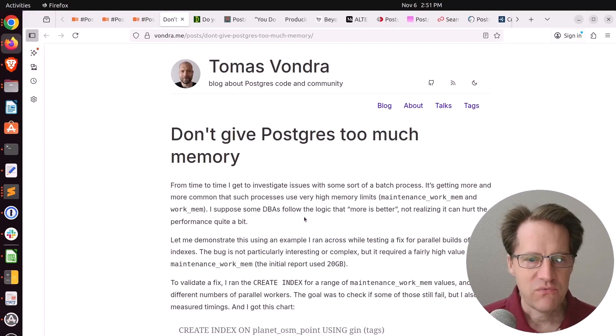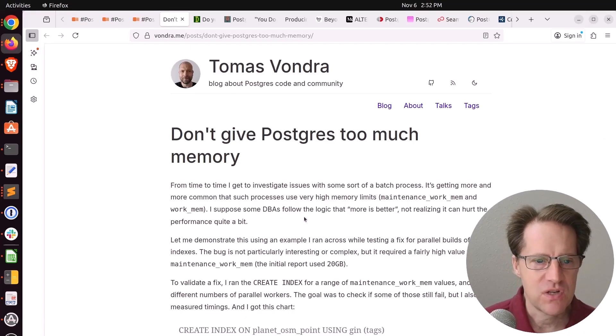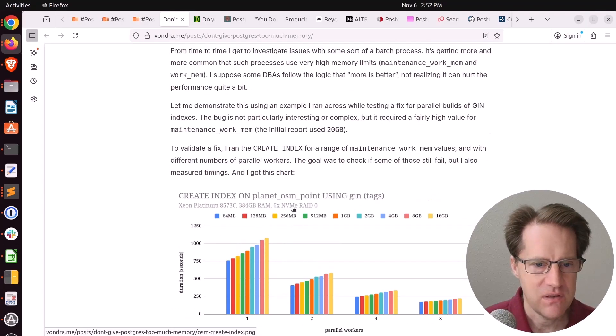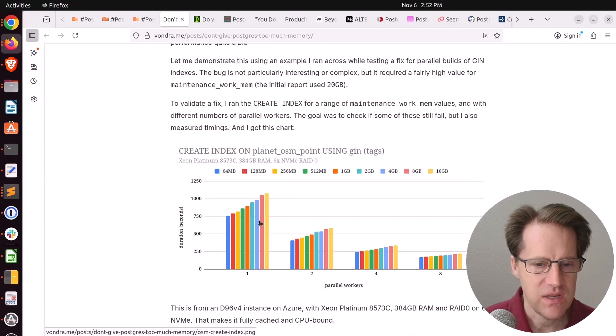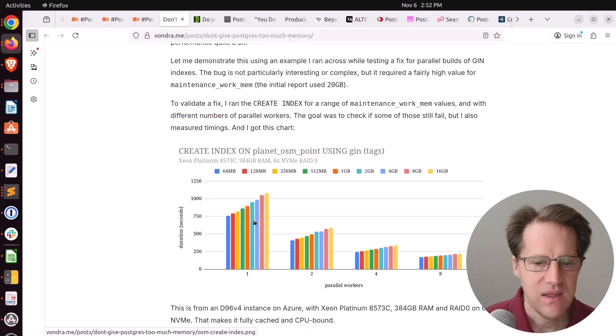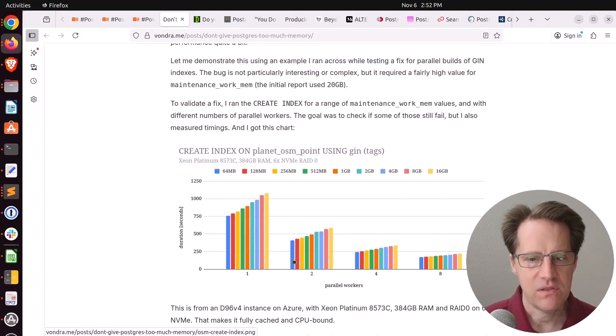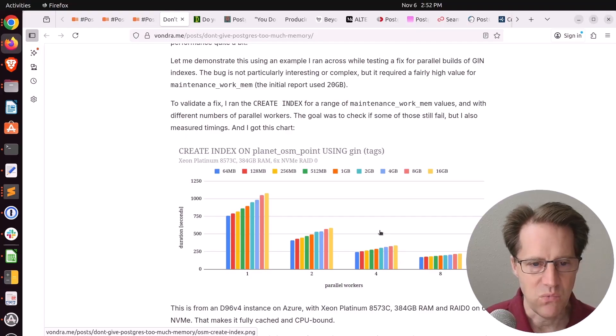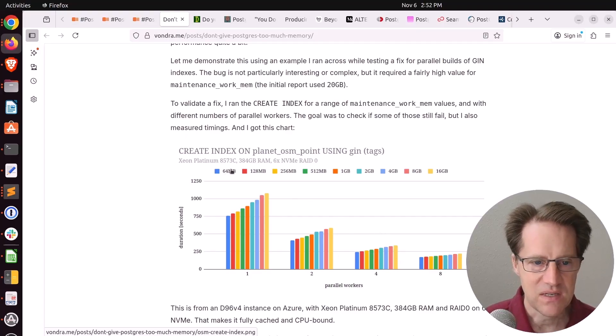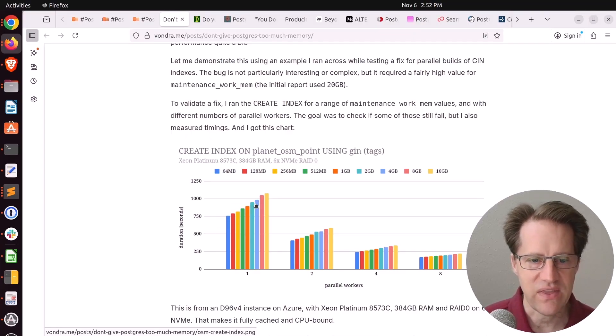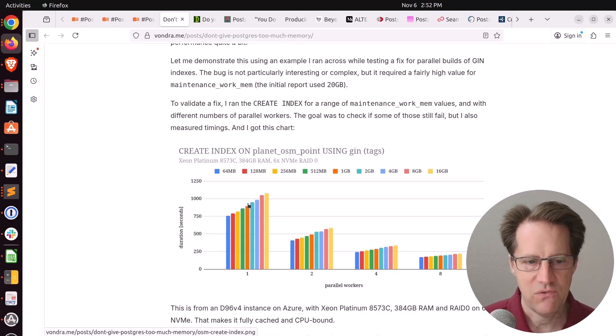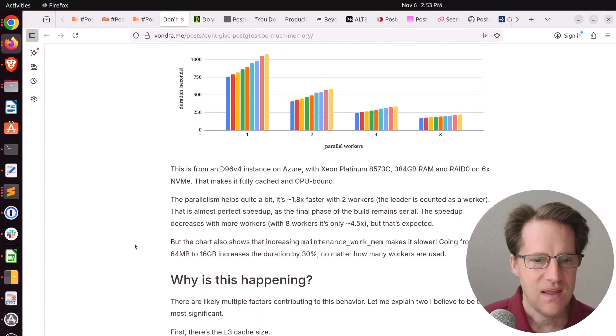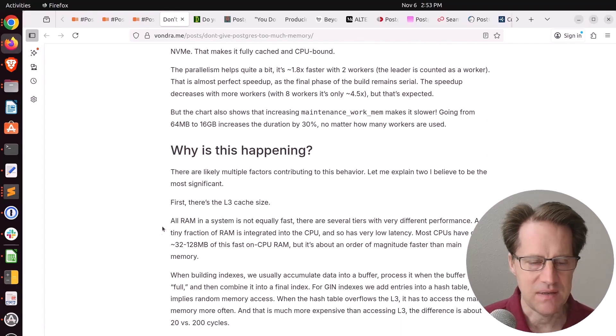Next piece of content: don't give Postgres too much memory. This is from Vonder.me. He was analyzing a create index command on a system. He was looking at the number of parallel workers, 1, 2, 4, and 8. You can see the duration in seconds here. The more parallel workers, the faster it was with diminishing returns once you get probably above 4. But what was odd is that when he increased the maintenance work memory from 64 megabytes to 128 to 256, etc., up to 16 gigabytes, every time he increased it, things got slower. So giving Postgres more memory results in the index creation taking a longer time. And the question is, why is this happening?